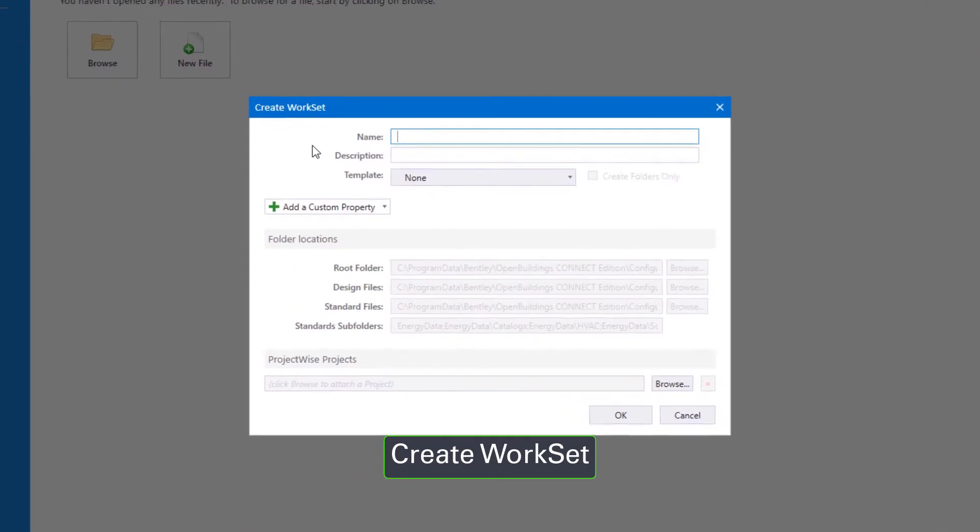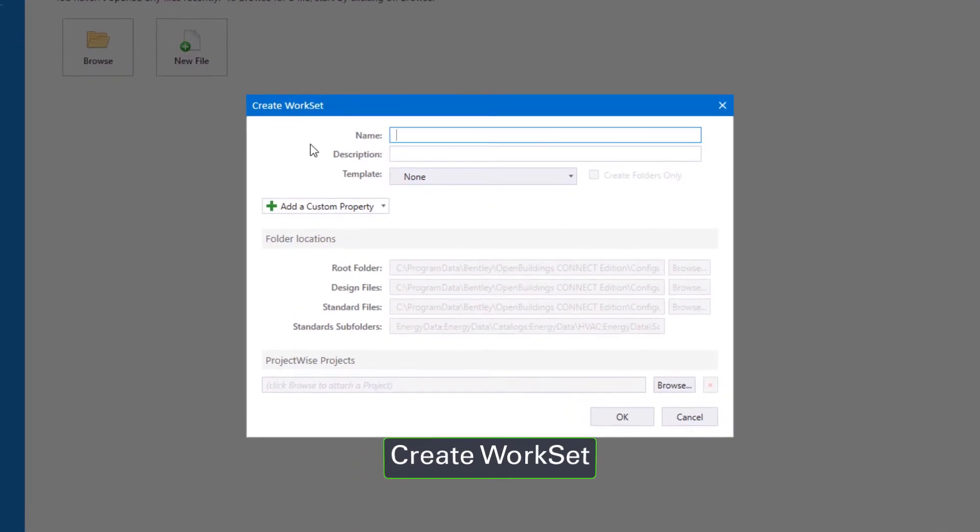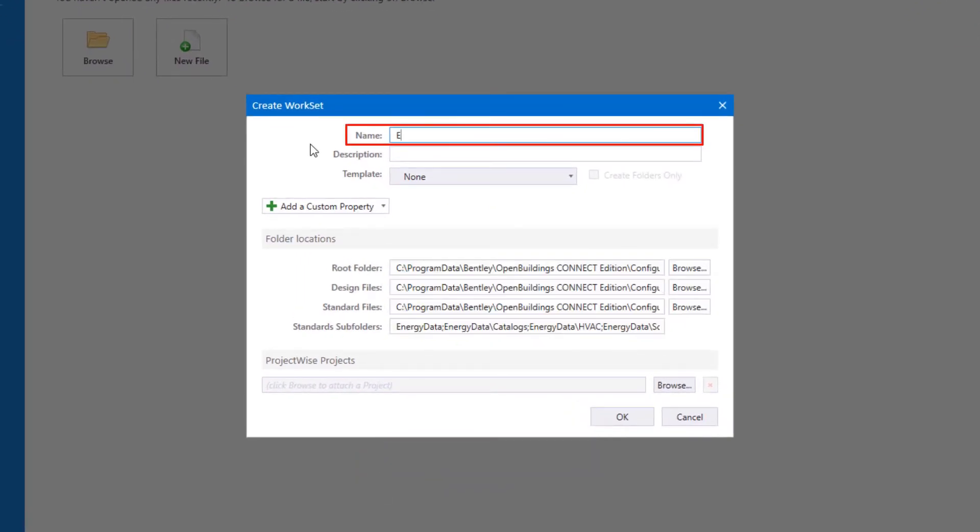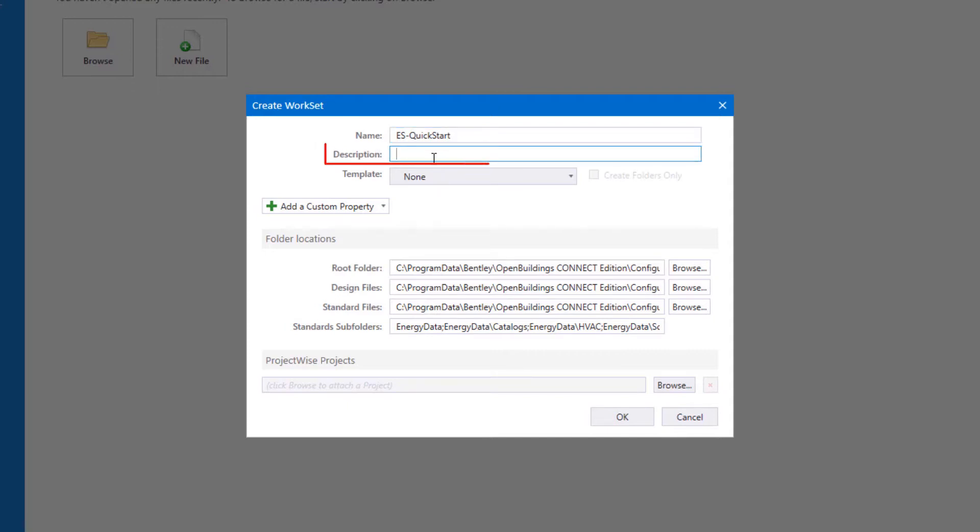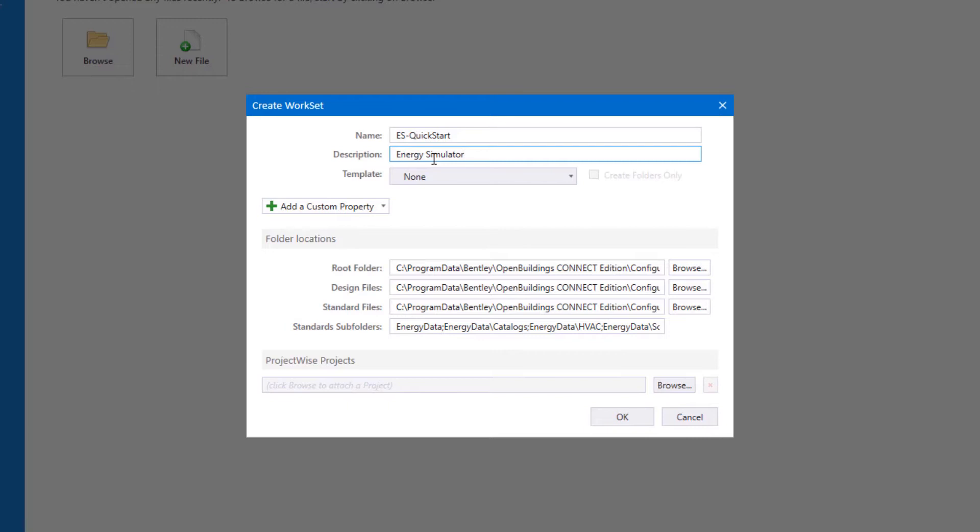So the first thing is to give the workset a name. In this case, I'm just going to use ES QuickStart, but typically that might be your project name, and we could also put in a description such as Energy Simulator QuickStart.